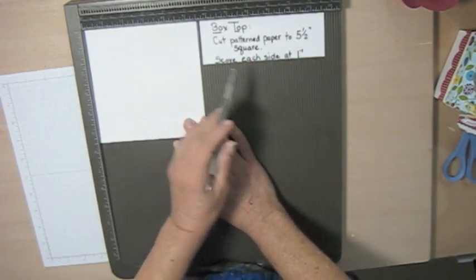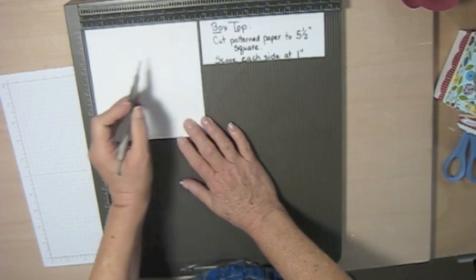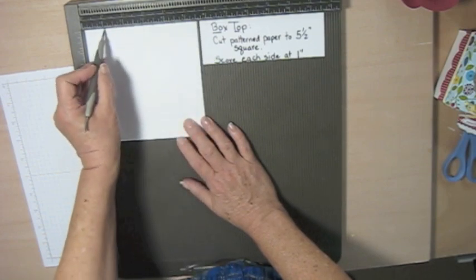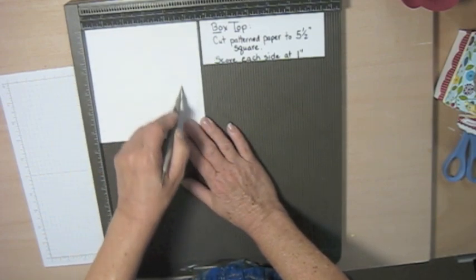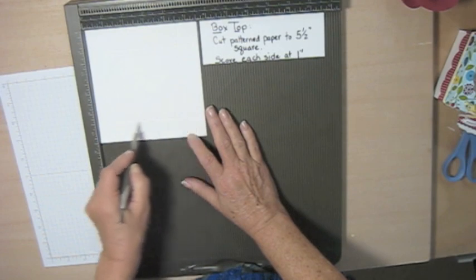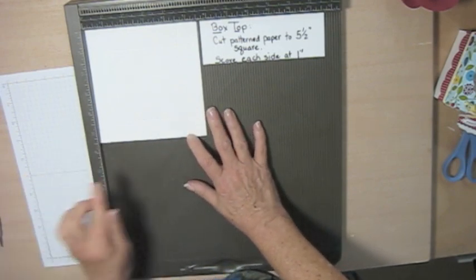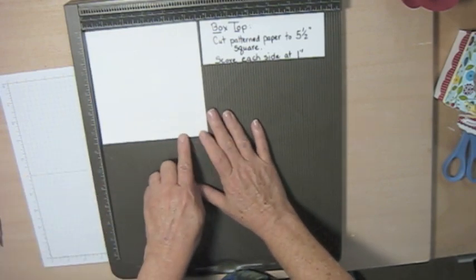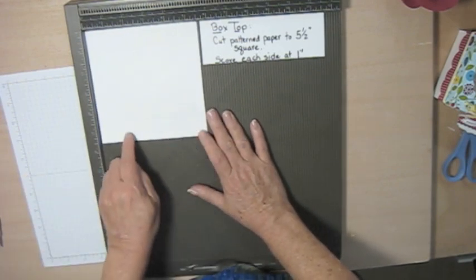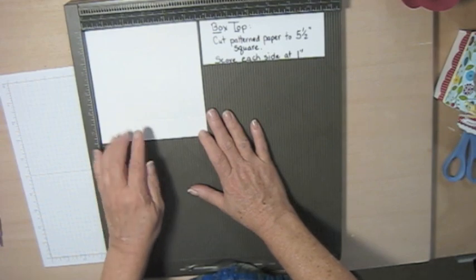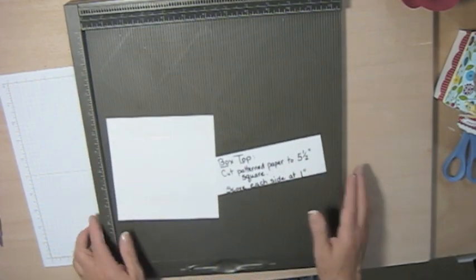But it's cut at 5 1⁄2 inches and it's scored on each side at 1 inch and turned again. And before you fold it, you're going to again take a little snip out of each corner to help it fold. But you want to keep it flat. Don't fold it yet.